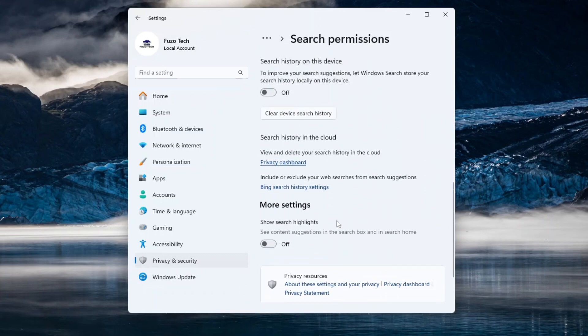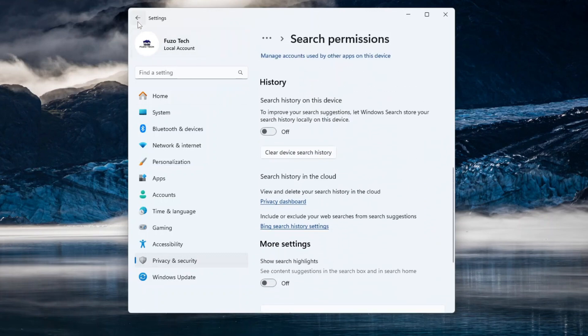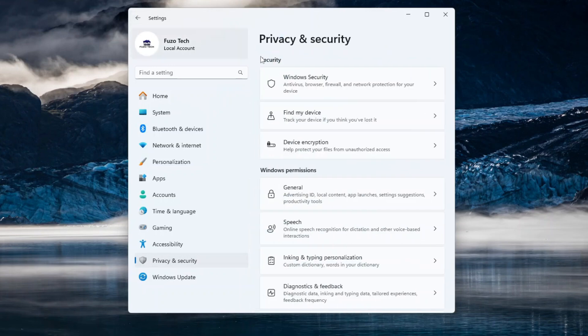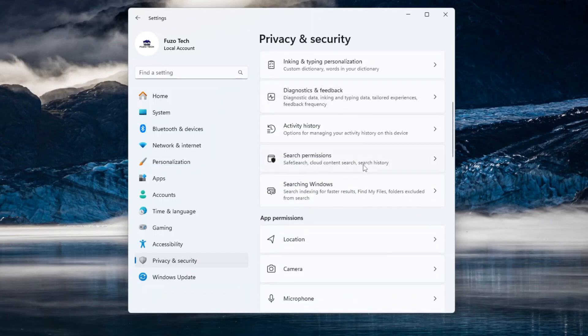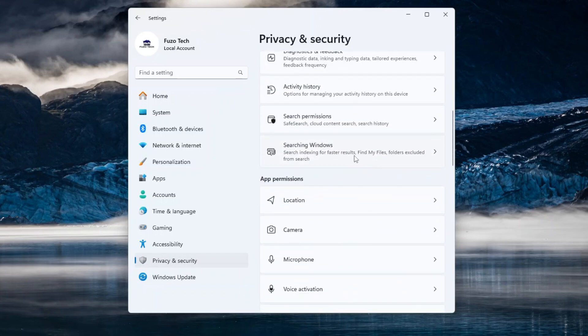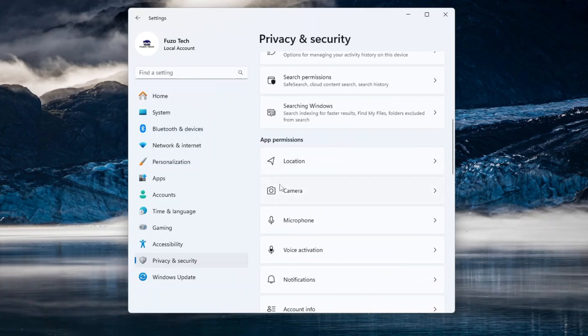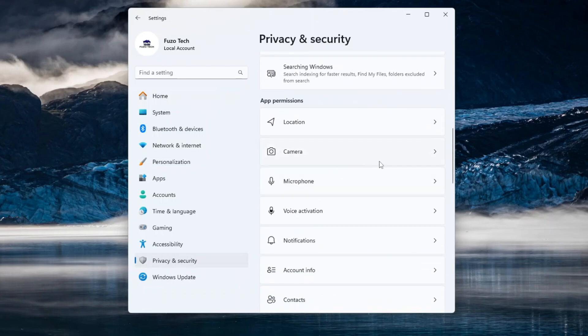App permissions may be causing Microsoft to collect your data. So, again, return to the Privacy and Security window and scroll to App Permissions. You'll see settings for Location, Camera, Microphone, and more. Each one can be individually controlled. So, here's what to do.